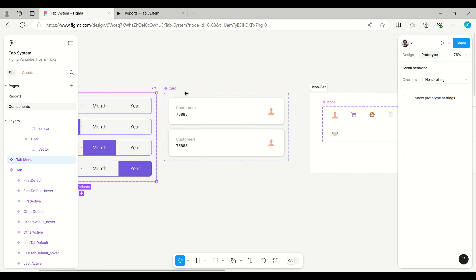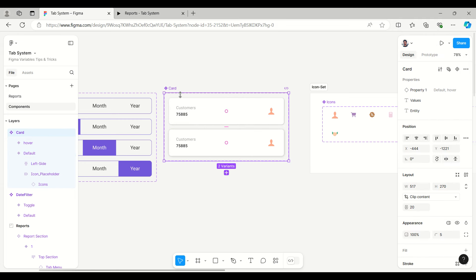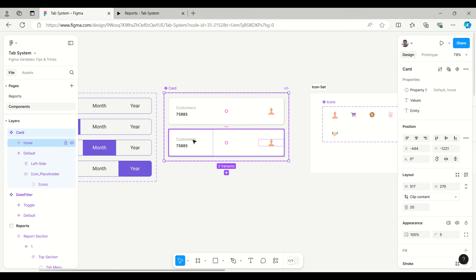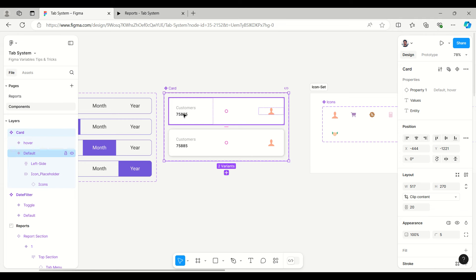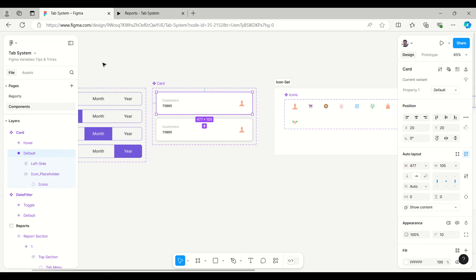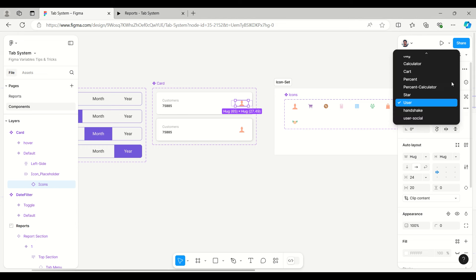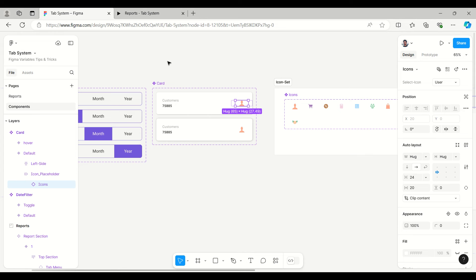Moving to the next — the card is created in a manner where we can enter values and entries. Entries include things like customers, every sale, and so on. Values are like number of customers, every sales, and then the icon. This icon is from the icon set — the instance is called here in the component and we can switch the icon easily, changing from user to any other icon.